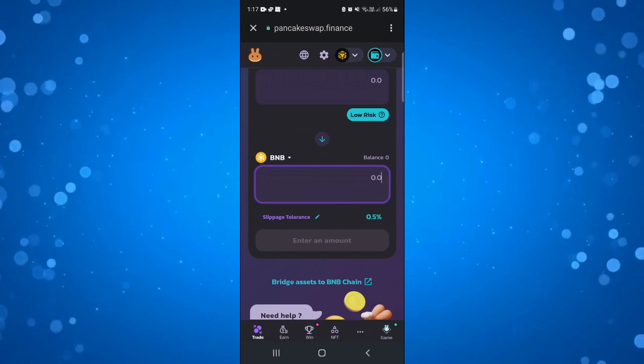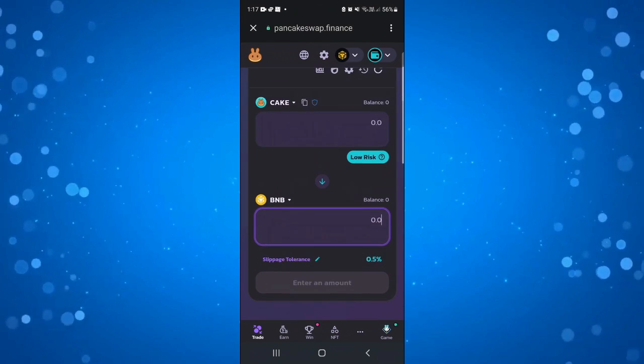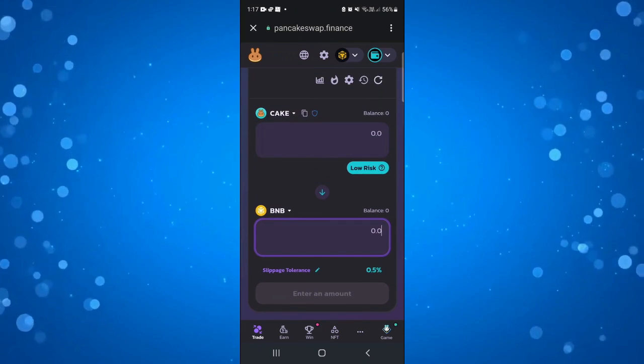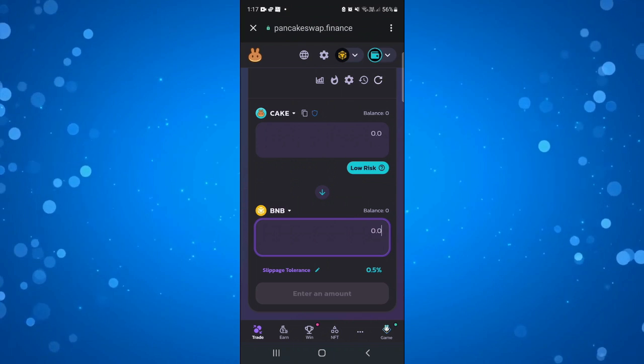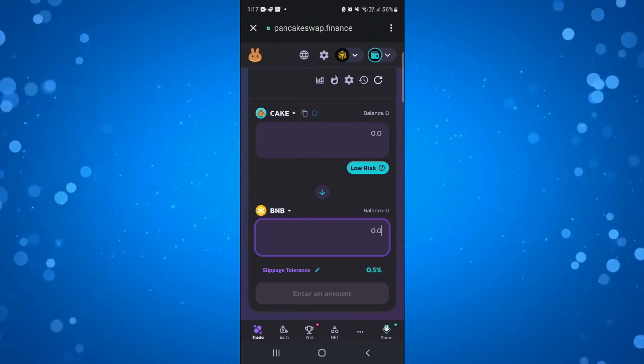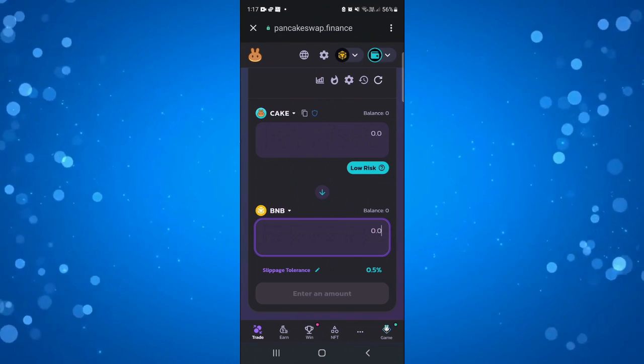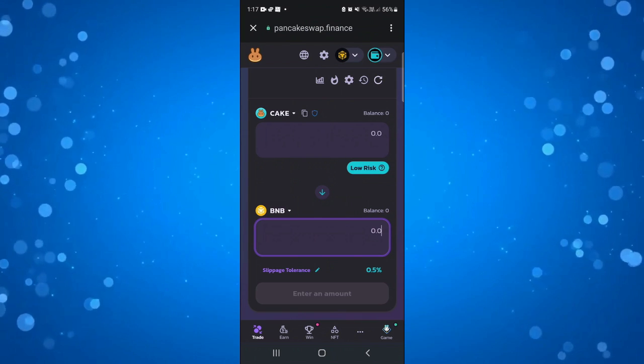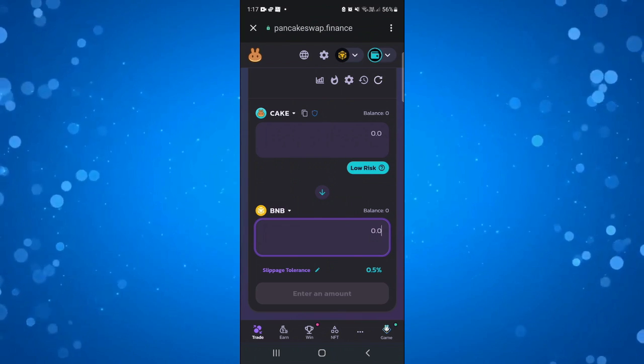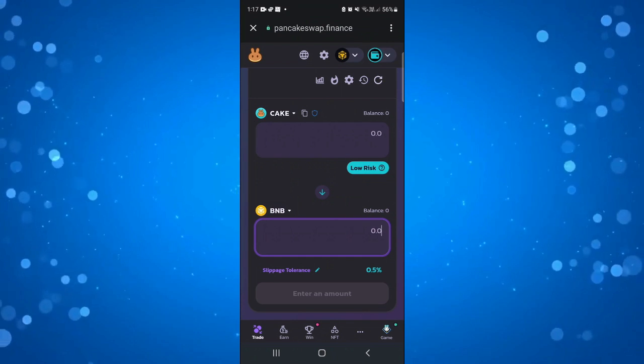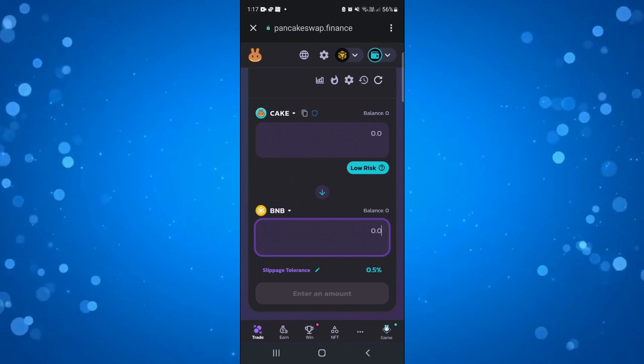That's going to buy the Binance coins and because you've got your Trust Wallet connected that's going to buy that for the Trust Wallet. So that's how you transfer money from PancakeSwap into your Trust Wallet.